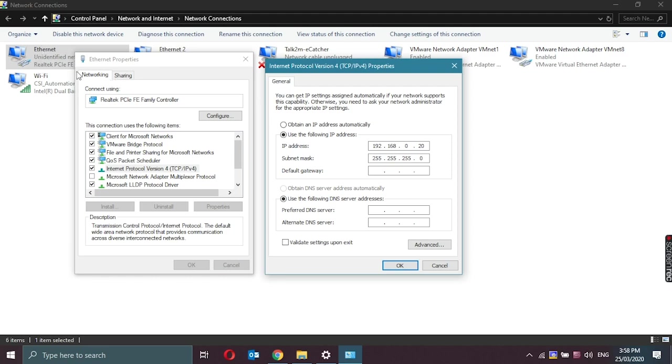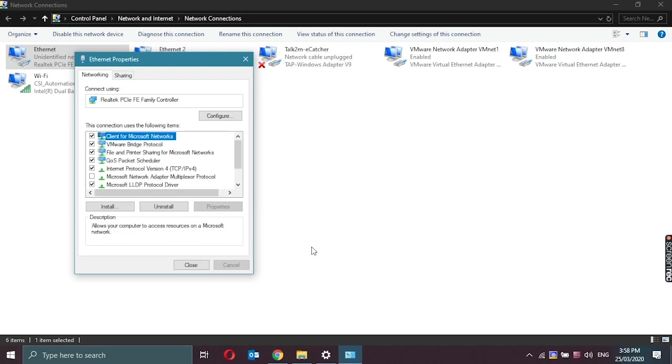Right click here and go to properties. Go to Internet Protocol version 4 and click on properties again. So currently, the IP address of my ethernet adapter is 192.168.0.20. We should set it to obtain and click on OK. Close.